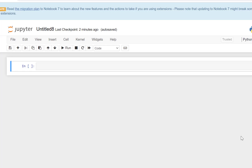Hello everyone and welcome to this introductory class on Pandas in Python. Pandas is a data analysis and data science library, and it is important for us data engineers, data analysts, and data scientists to learn this, to perform these analytic tasks using Python.